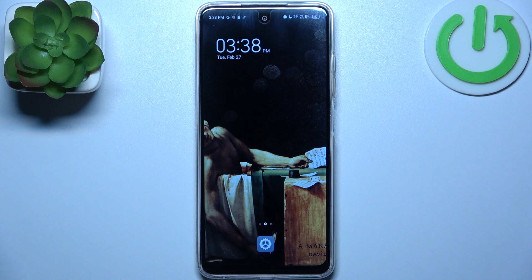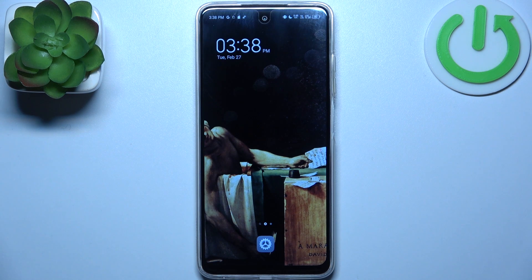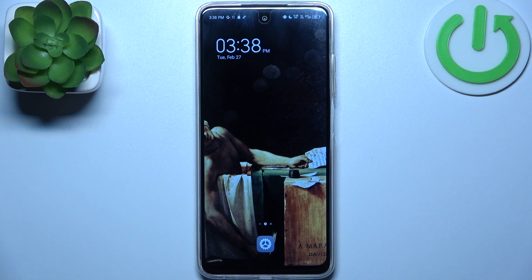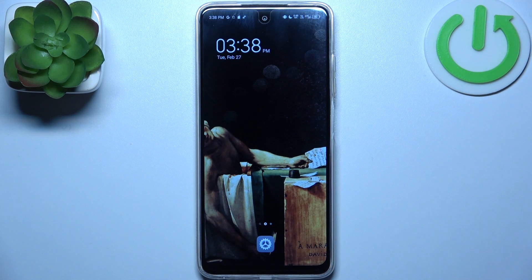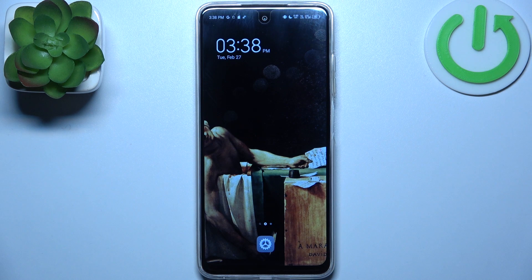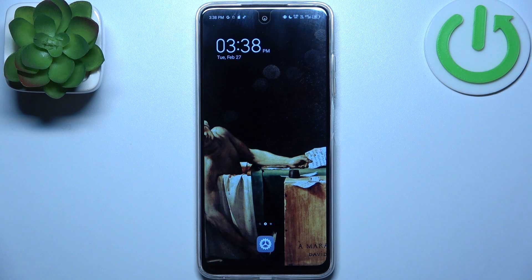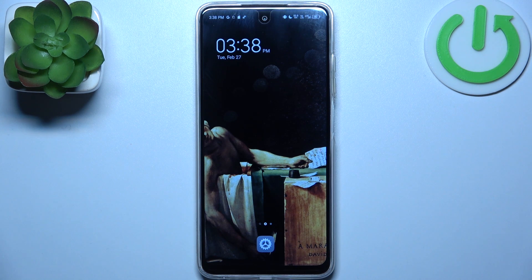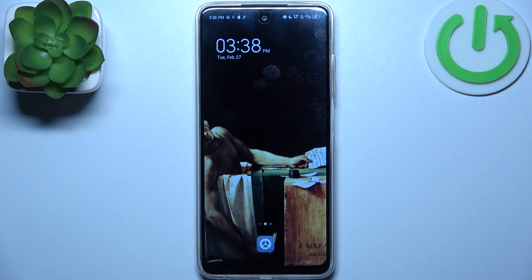Here I have Tecno Spark 10C and today I'm going to show you how to format an SD card on this device.